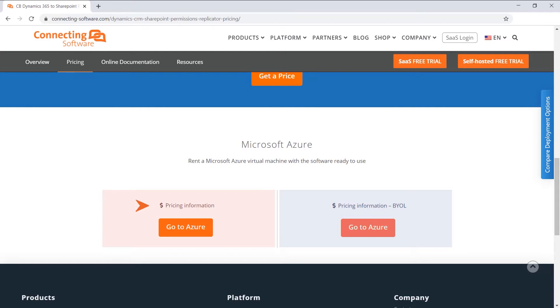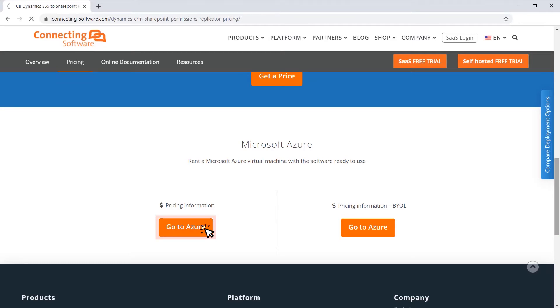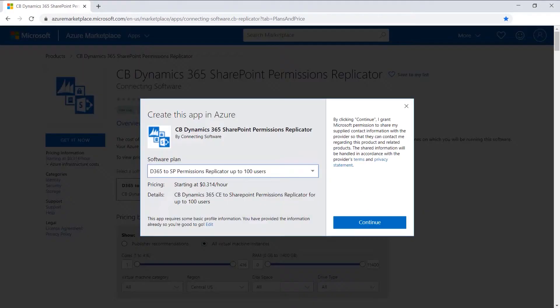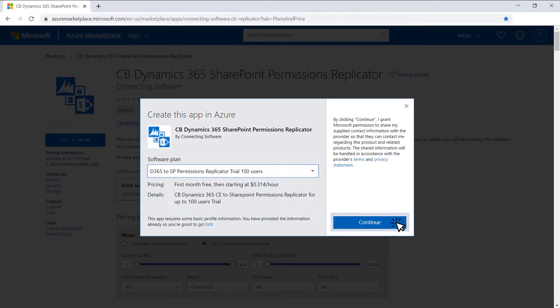The second option is to rent an Azure virtual machine from Microsoft with the software already installed and activated. The link is also given below in the description. Open the link for the variant you wish. Click the Get It Now button. Choose your desired plan and click Continue.